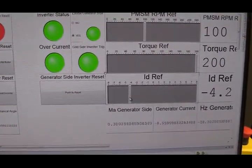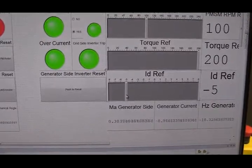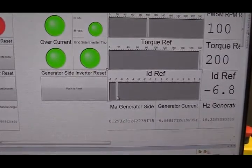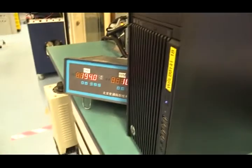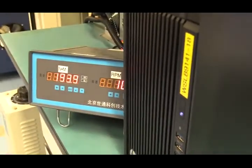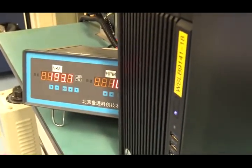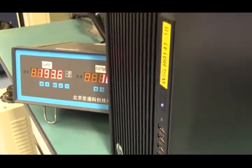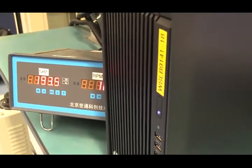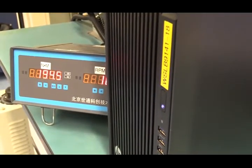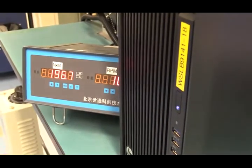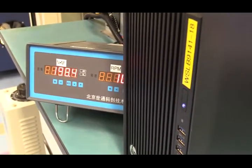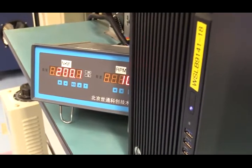I increase my Id current to be minus 7. Look at my torque. It's 193, almost 200. If I continue to increase my Id torque, we will have more torque, almost 200.